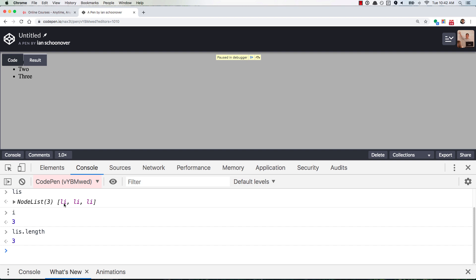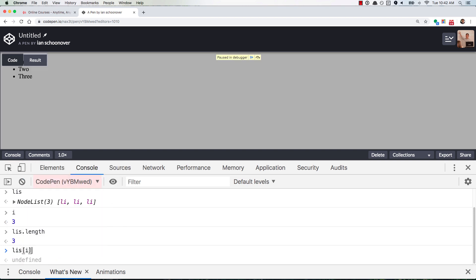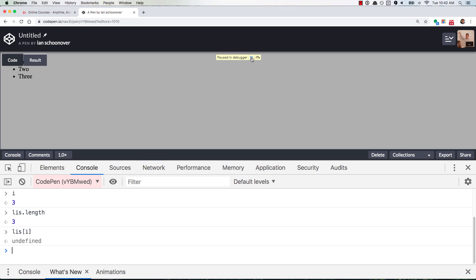Now if the index for the first, second, and third are zero, one, and two, then three is not going to access any one of these three list items, right? So if you say li's i, you get back undefined. And this is just the very first time we've run this.